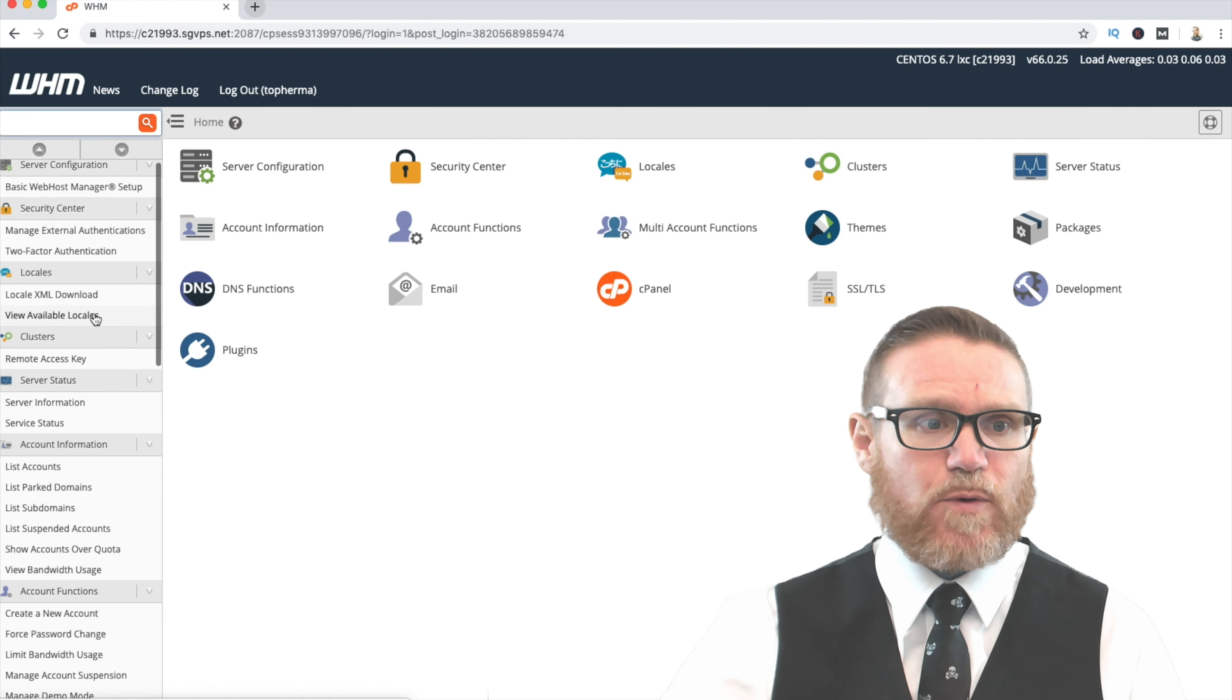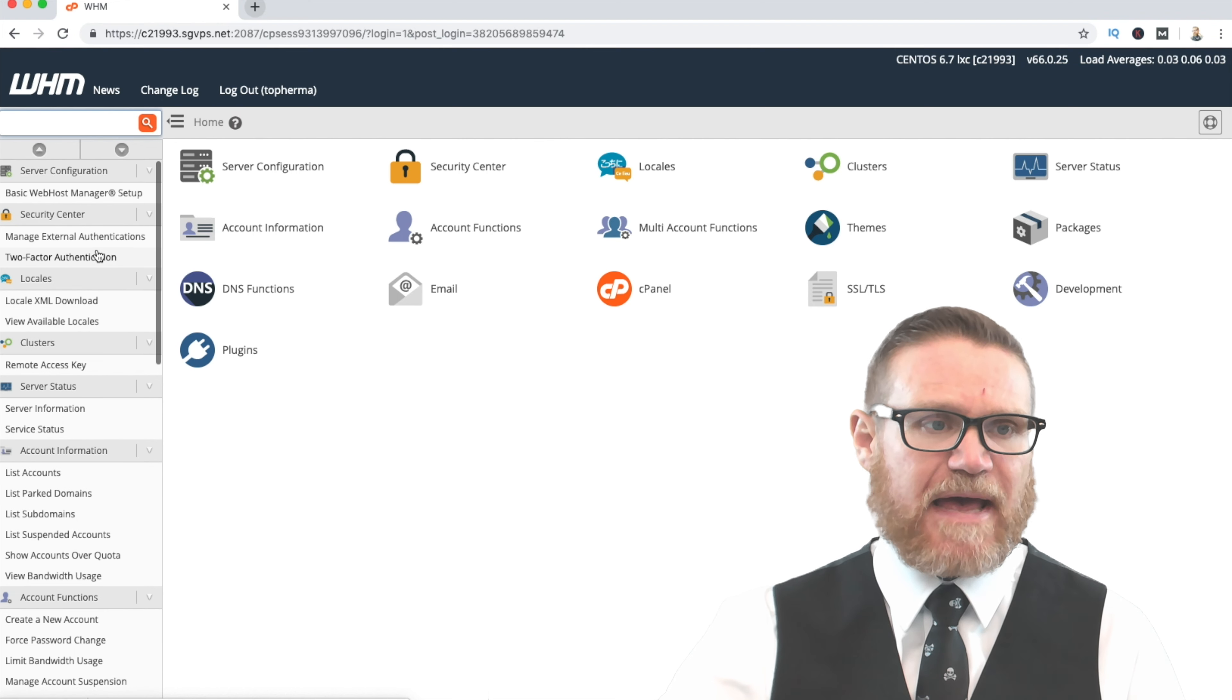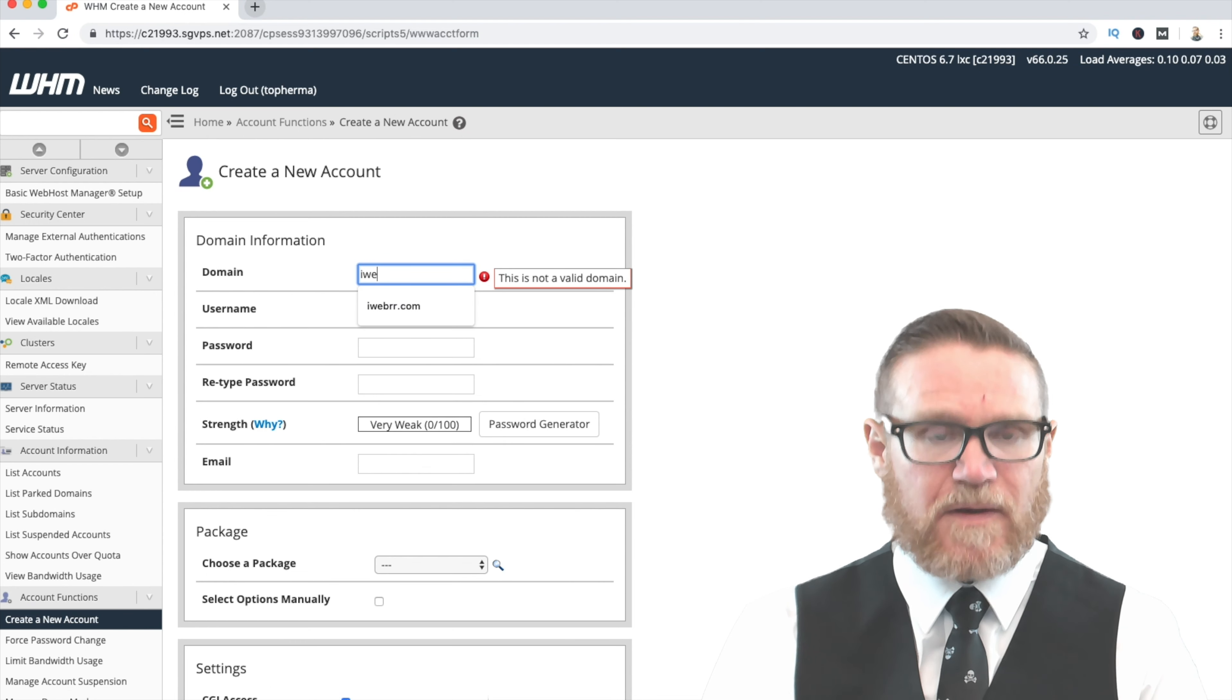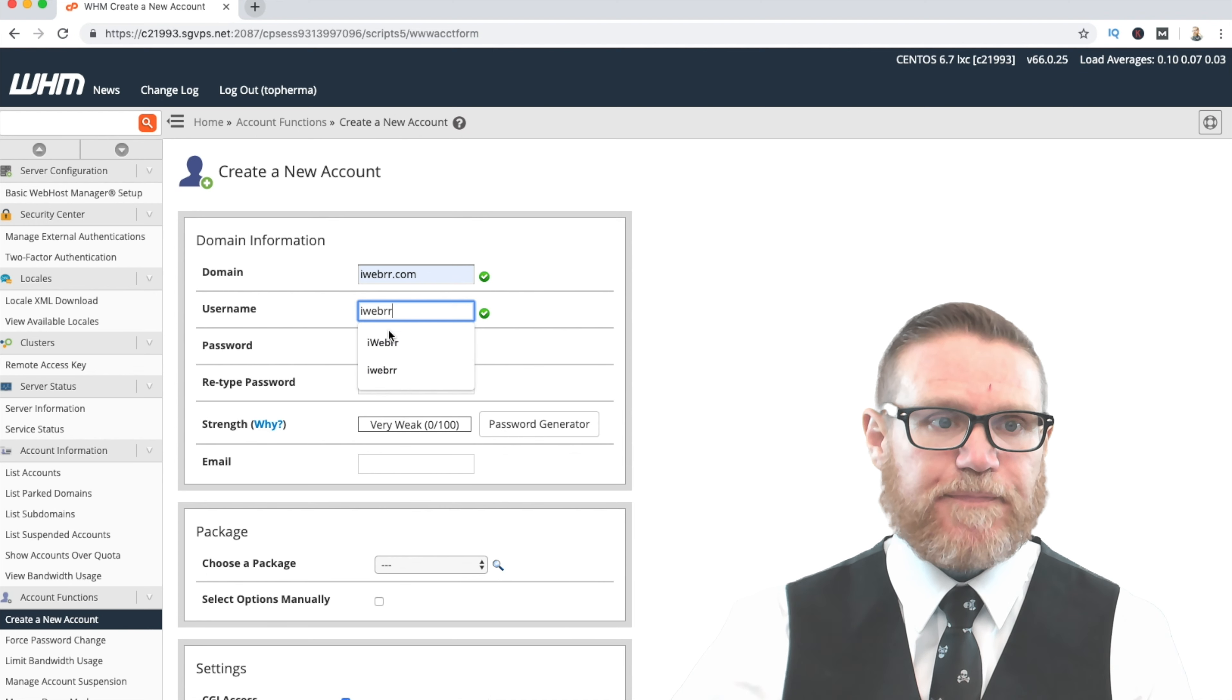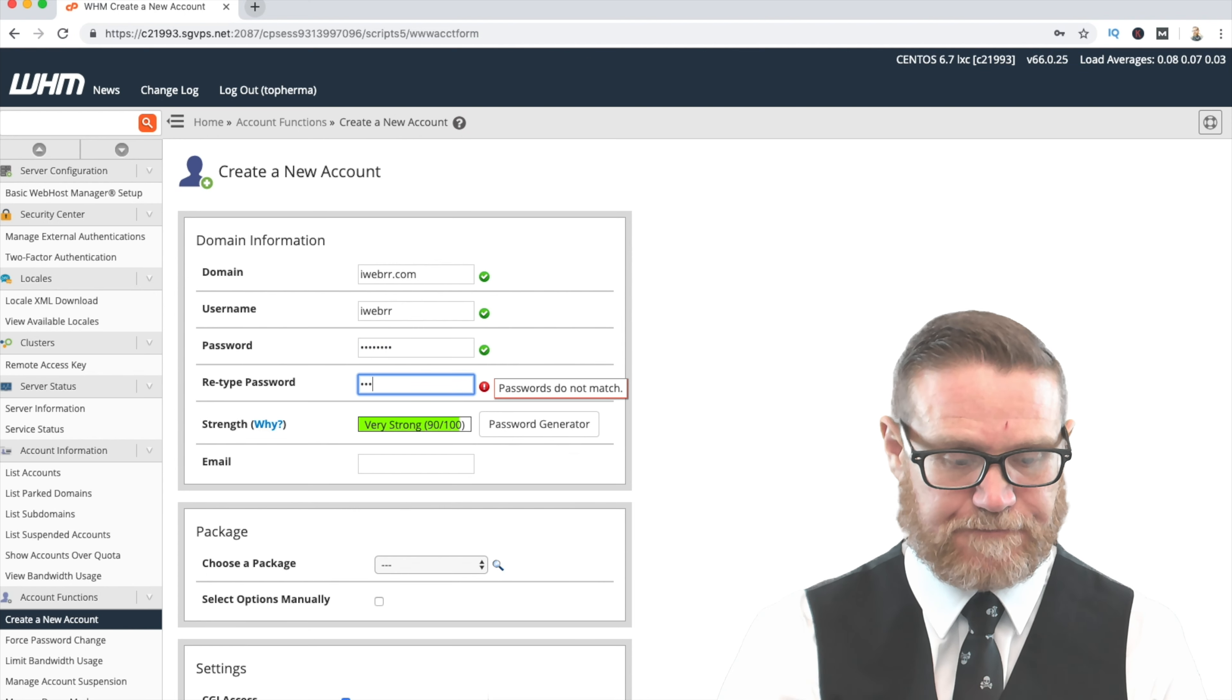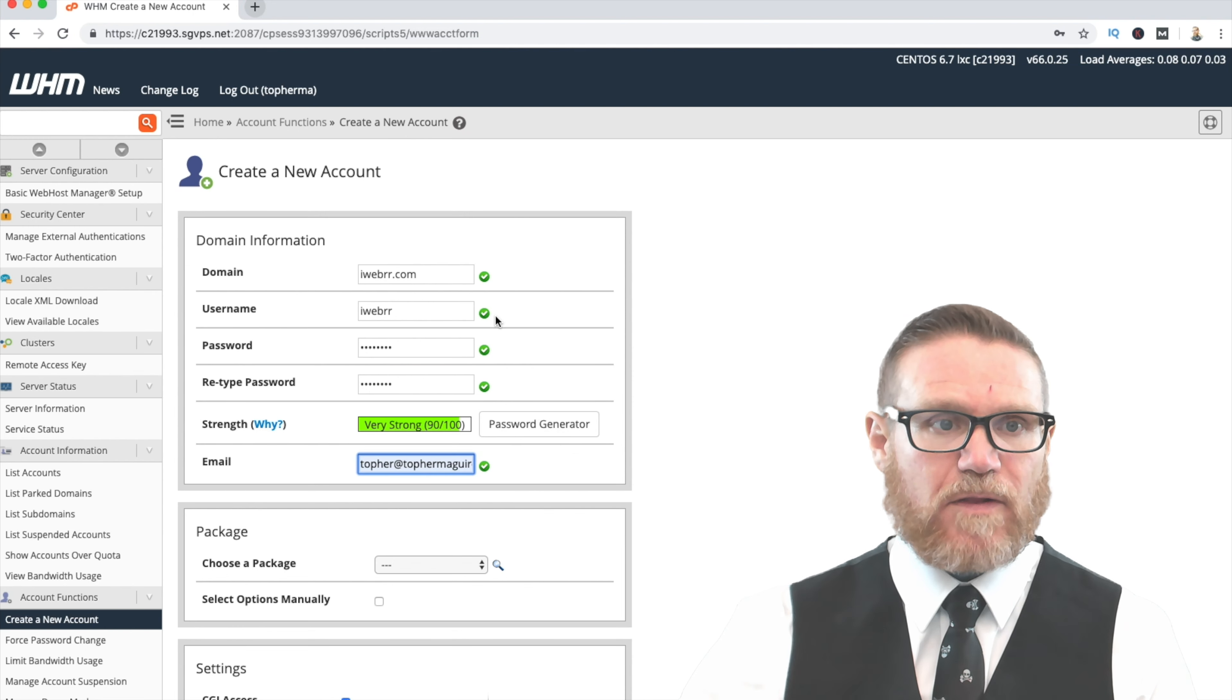What you're going to do is over here on the left-hand side, and all the WHM panels are pretty much the same, you're going to go ahead and just create a new account. The domain that I'm going to be using is iWeber for this tutorial. It will automatically plug a username in there for you. You establish a password. I'll just quickly do this.